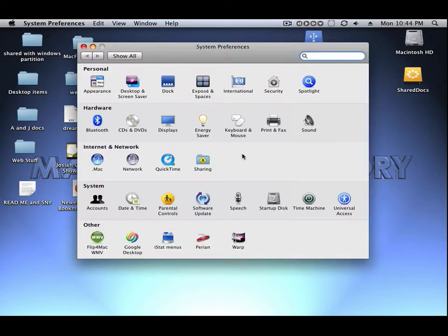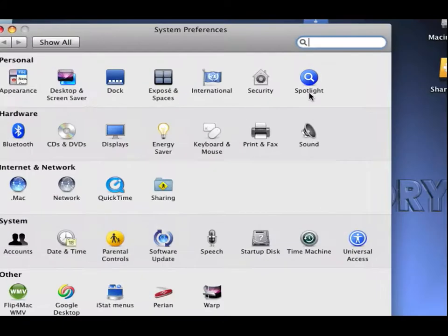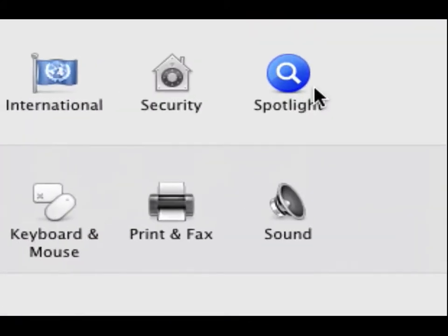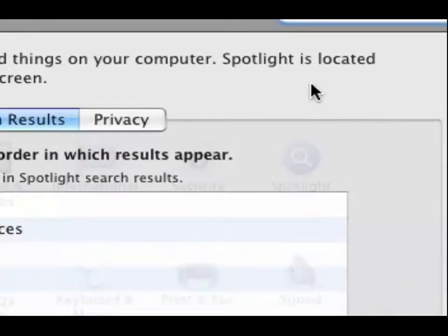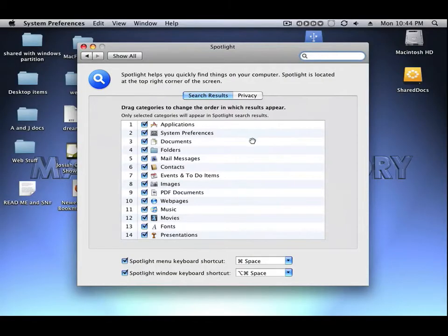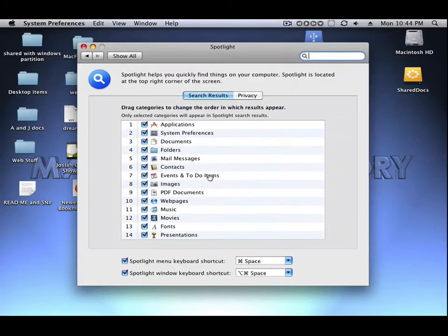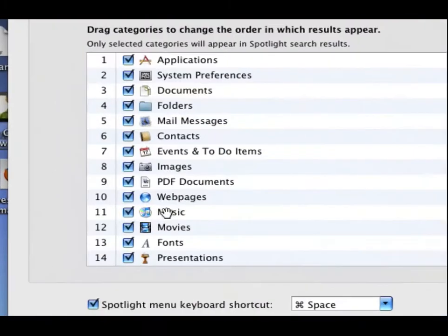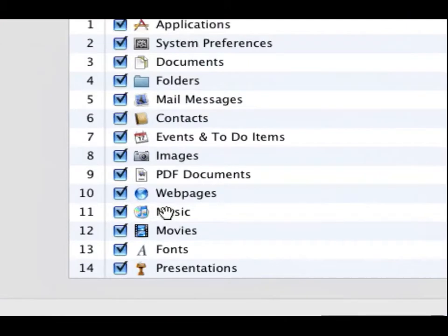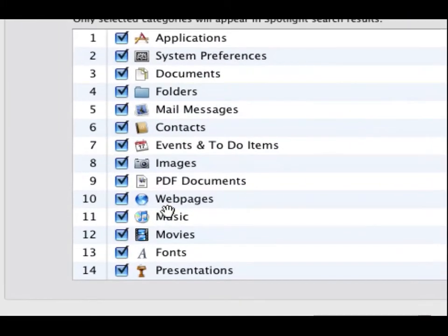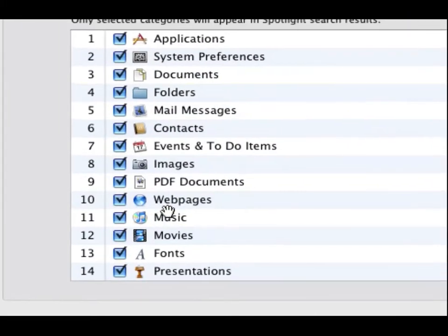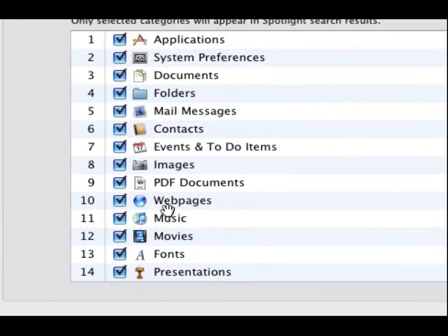Okay, so we'll just click the Spotlight button and these are your Spotlight preferences. By default all these are checked: applications, system preferences, documents, photos, mail, messages, contacts, events...